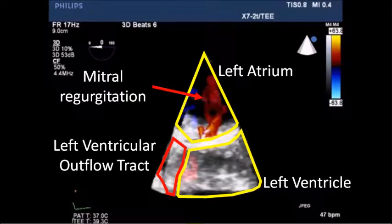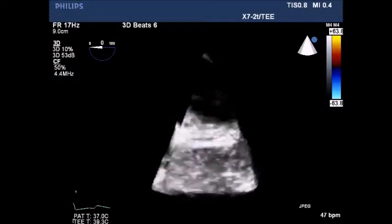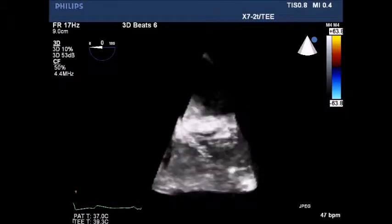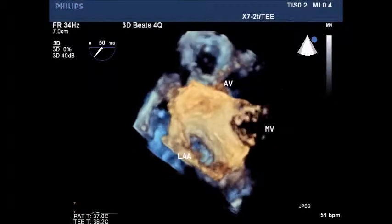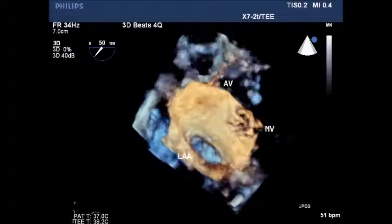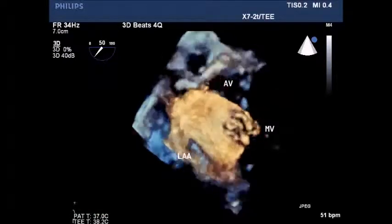Showing the image: the left atrium, left ventricle, left ventricle flow through the tract, and the mitral regurgitation jet. Also showing the left atrial appendage and a portion of the region 1 of the mitral valve.